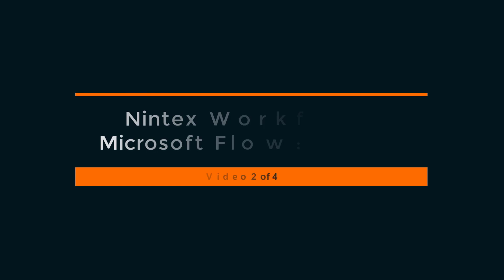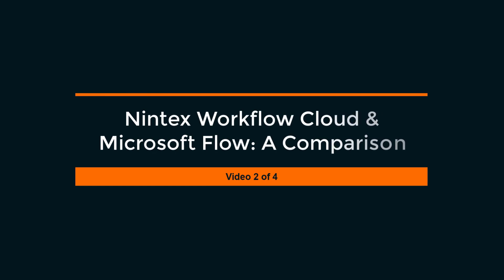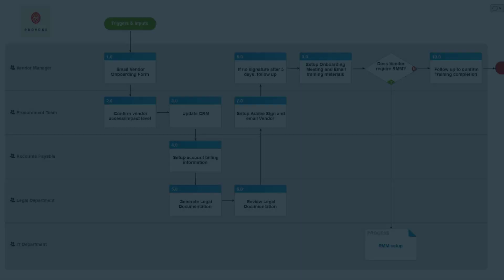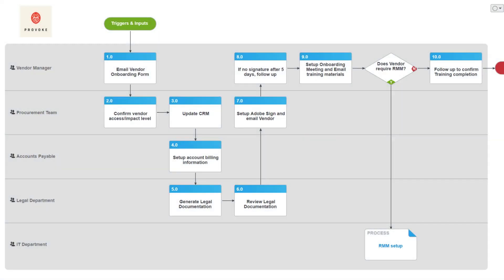Welcome back to the Nintex Workflow Cloud and Microsoft Flow comparison video series. In this scenario, we're setting up a form to onboard vendors to Provoke. Here you can see we've outlined the process in ProMap to ensure that we build the same thing in Nintex Workflow Cloud and Microsoft Flow.